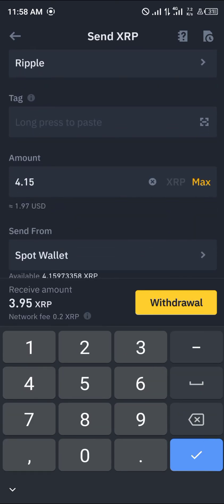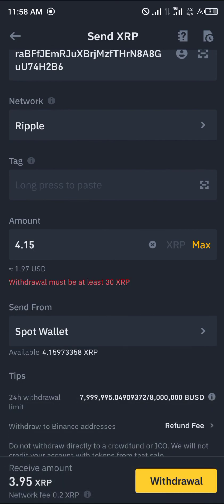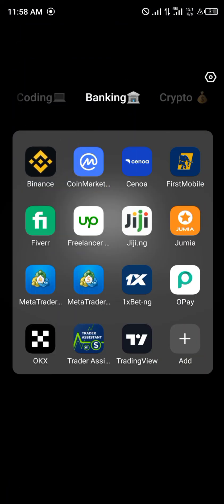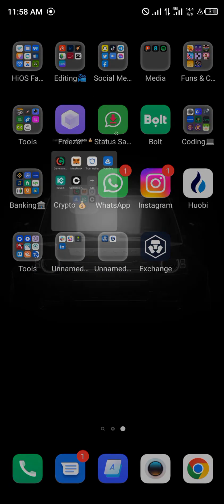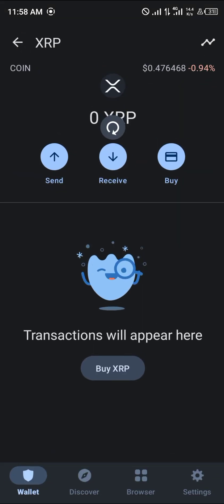Open up Binance, paste the address you just copied — no need for a tag. Enter the amount, which is 4.15. It says withdrawal must be at least 30 XRP, equivalent to $15, so if you've got up to $15 you can withdraw. Once you withdraw from Binance, it will be deposited directly as XRP on the native network, and that XRP can be used as its own gas fees to pay for transactions. Comment down below if you have any questions — thanks!